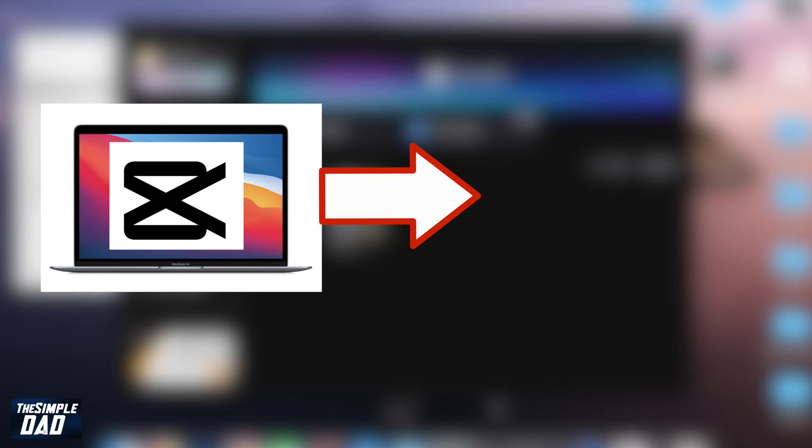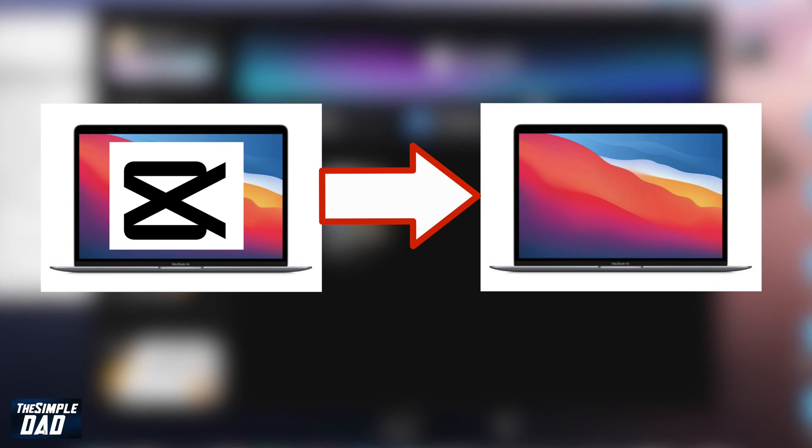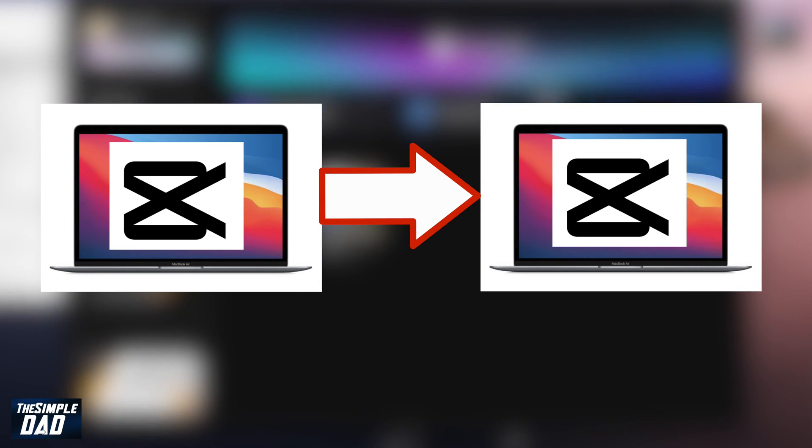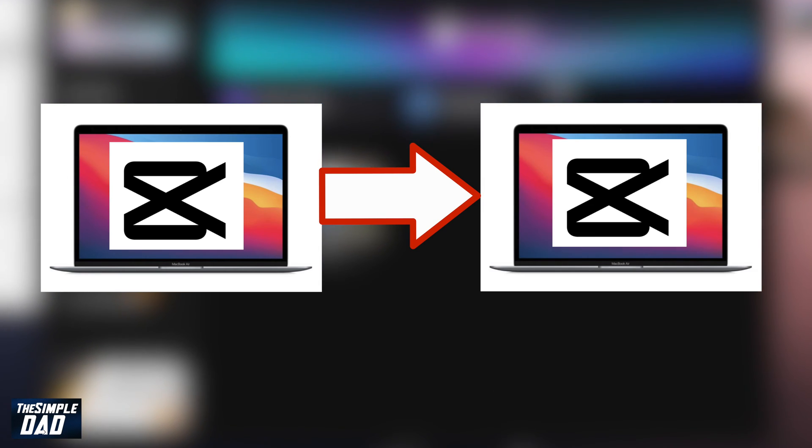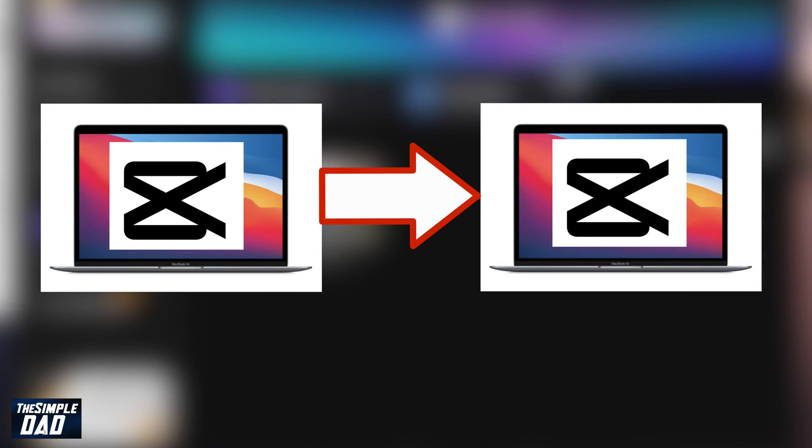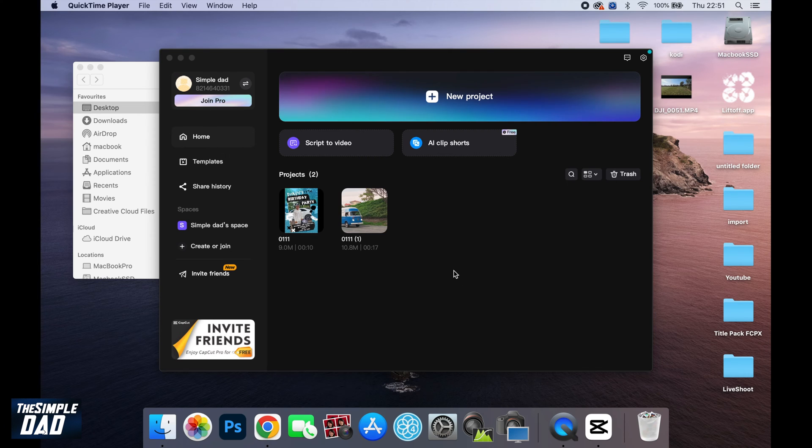So do you want to learn how to move your CapCut project to another Mac? Then let me show you how to do this. As you can see, I've already got two projects in my CapCut application.